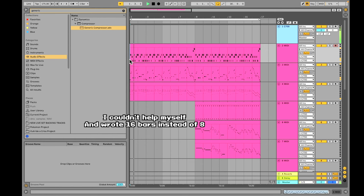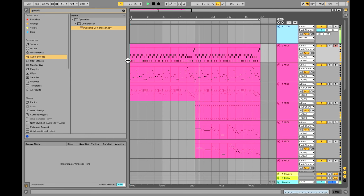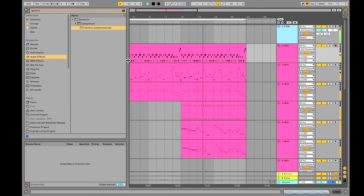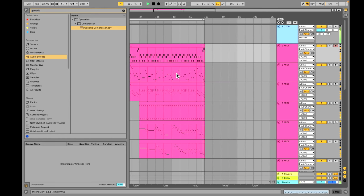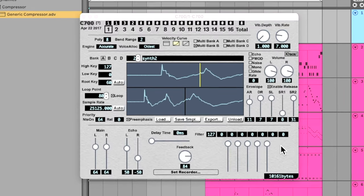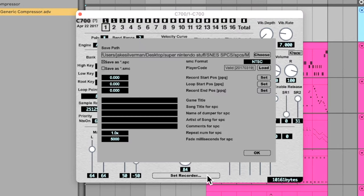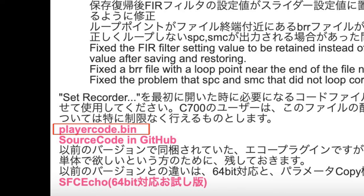Here's what I came up with. Now let's export our song in a hardware-playable format. In the plugin window, click the Set Recorder button at the bottom, which brings you to options related to exporting your SPC or ROM. Before you can export, you'll need an additional file from the C700 download page — this file is the playercode.bin. Once downloaded, load it into the playercode tab.